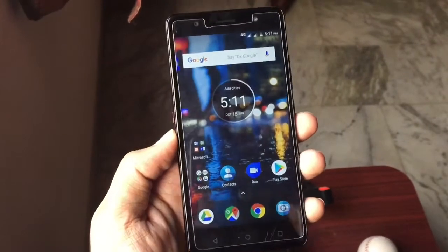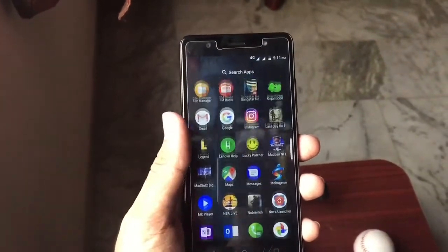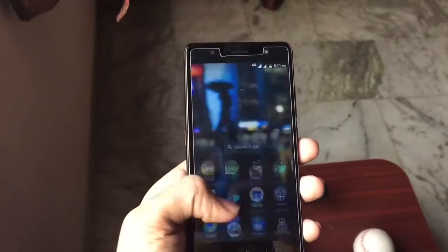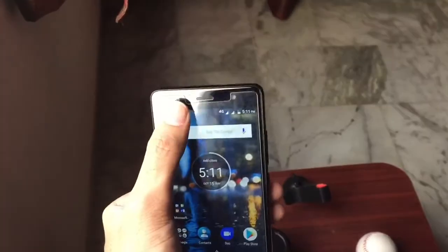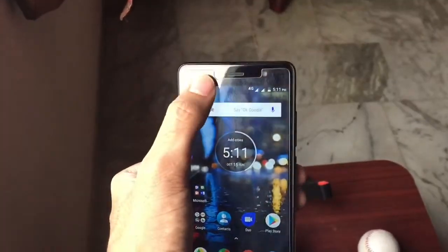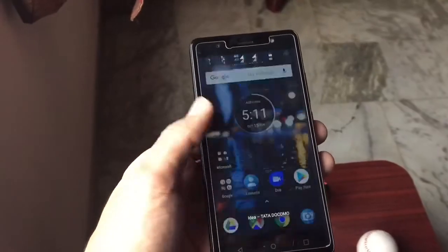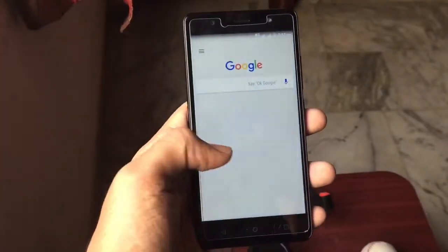Hey, what's happening guys, Abhi here. Today in this video I will show you guys how you can download the Google Pixel 2 launcher on any Android smartphone running Android Lollipop 5.0 or above. So without wasting any time, let's go right into it.